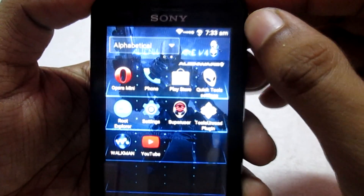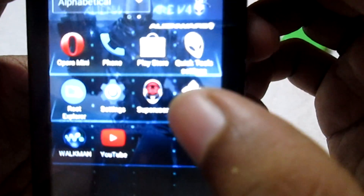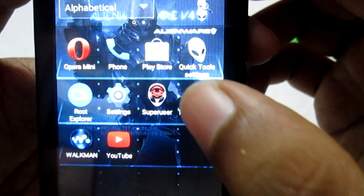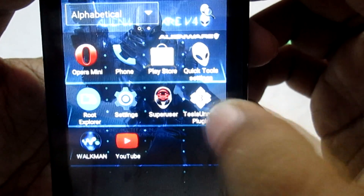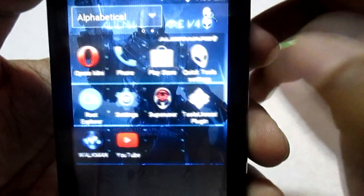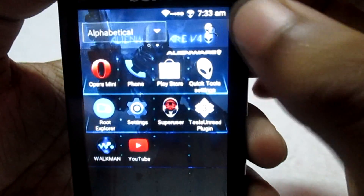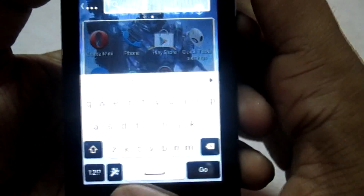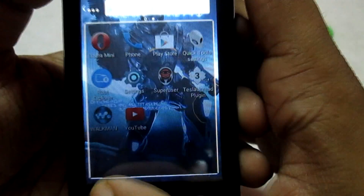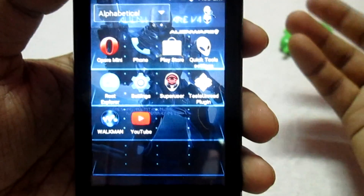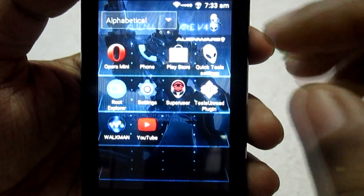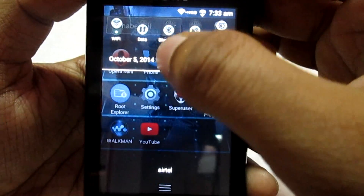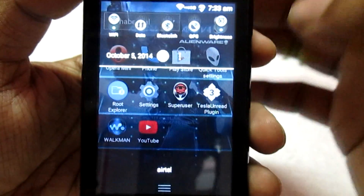These are the basic apps included. You can also see the Superuser app, which is customized with the Alienware logo. If you click here you can also search for apps directly. The developer has tried their best to give you the Alienware look throughout the ROM.